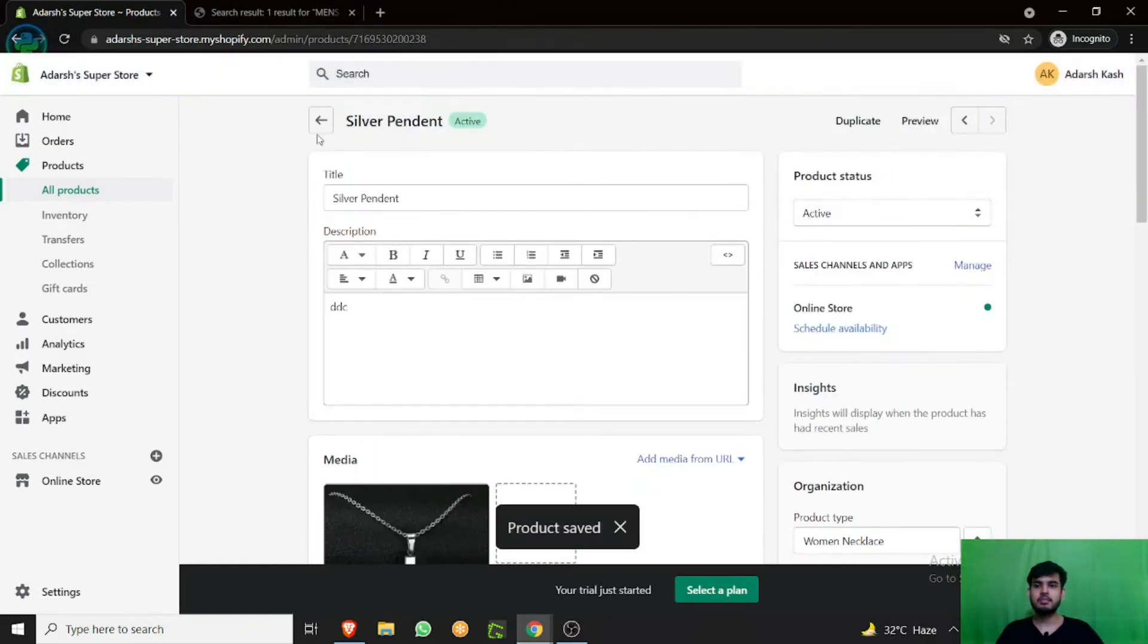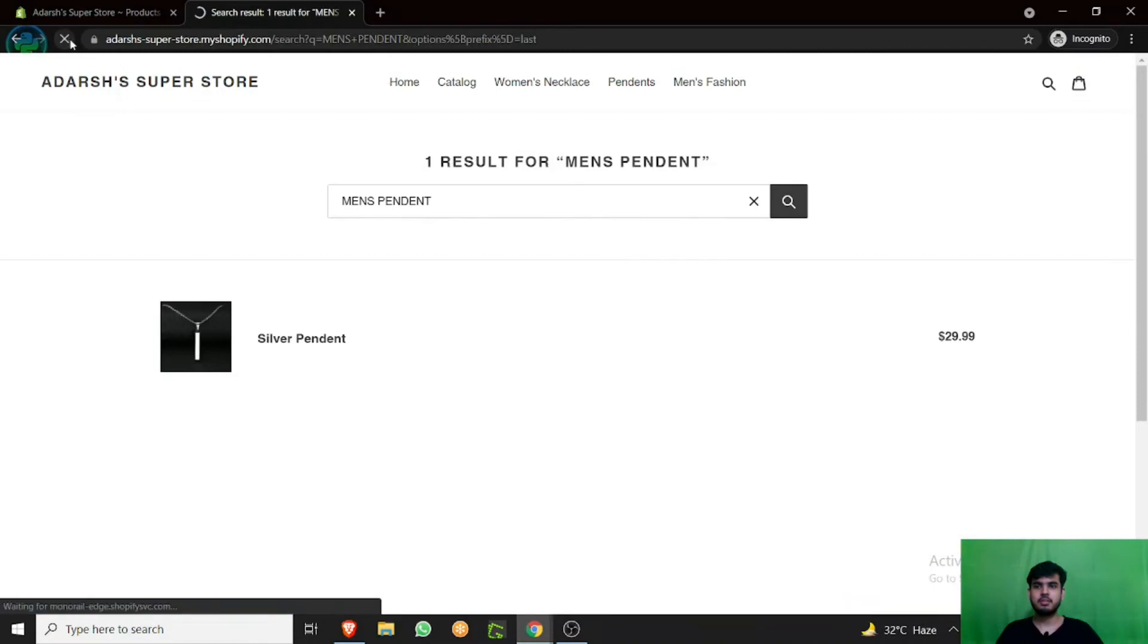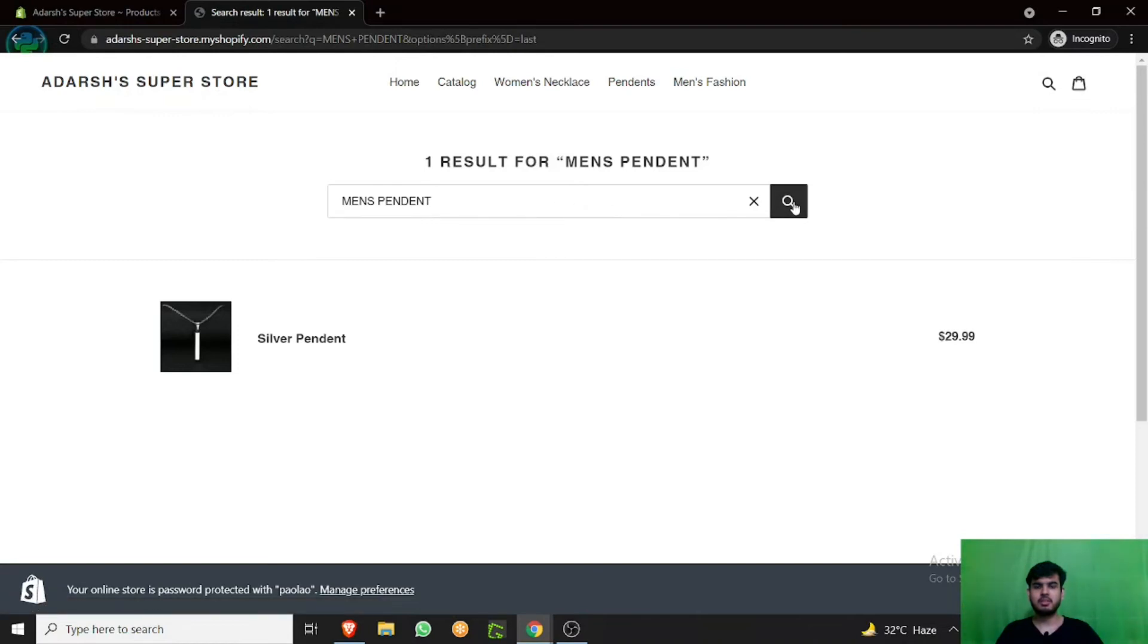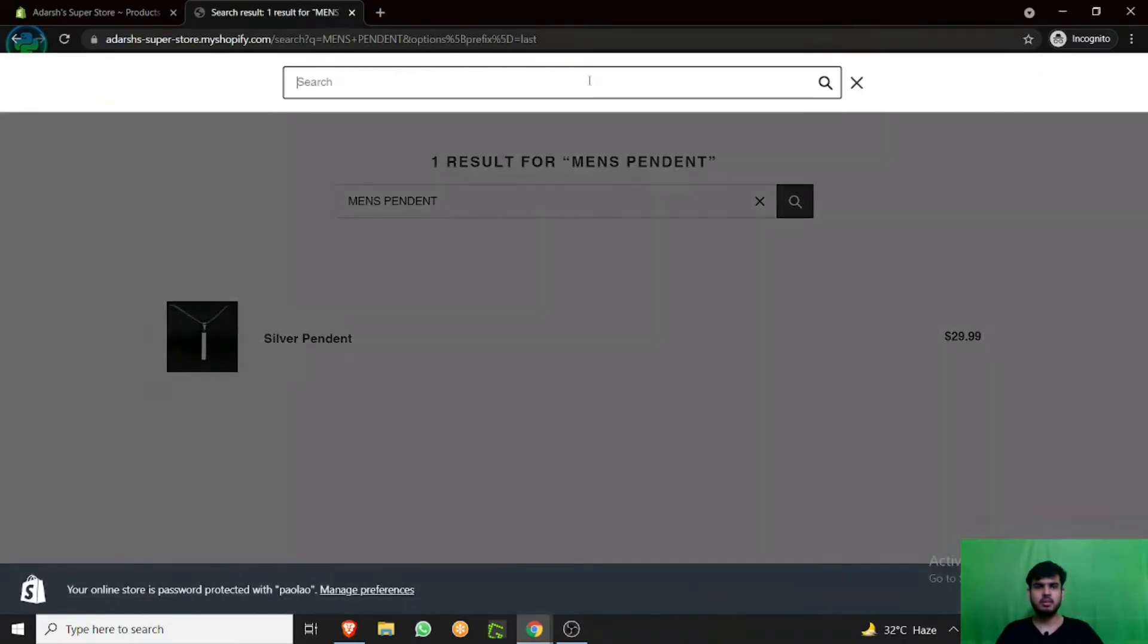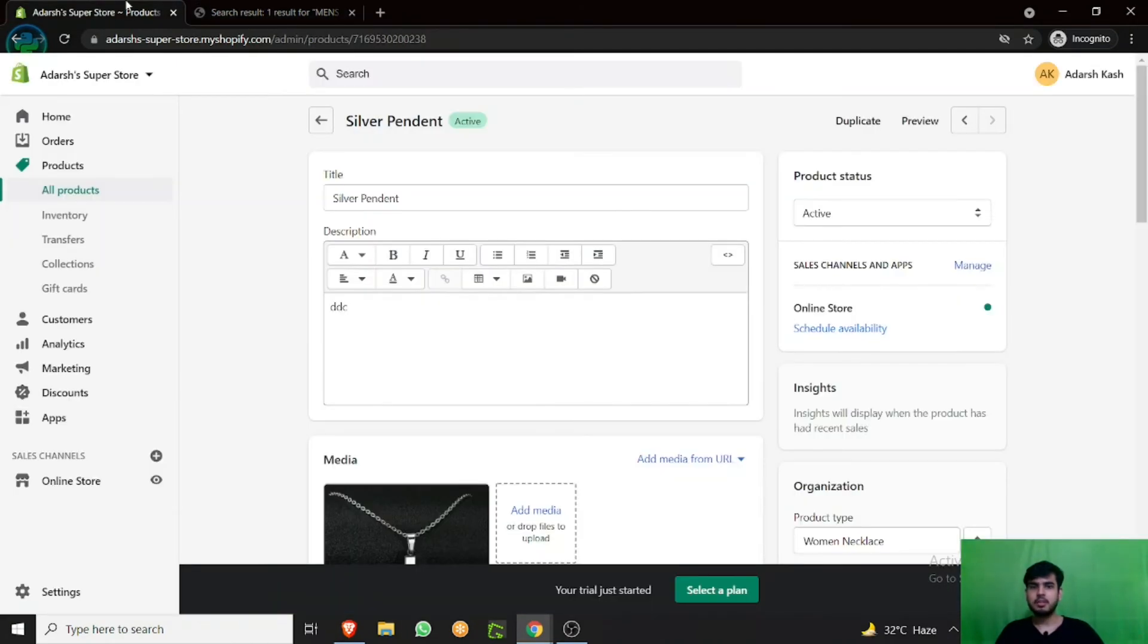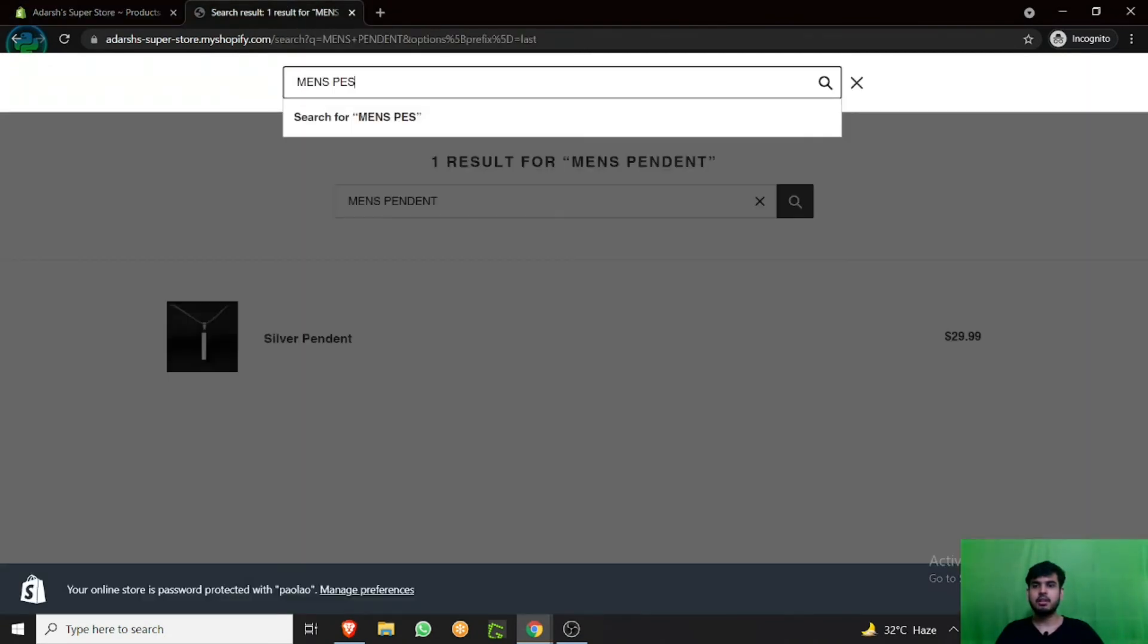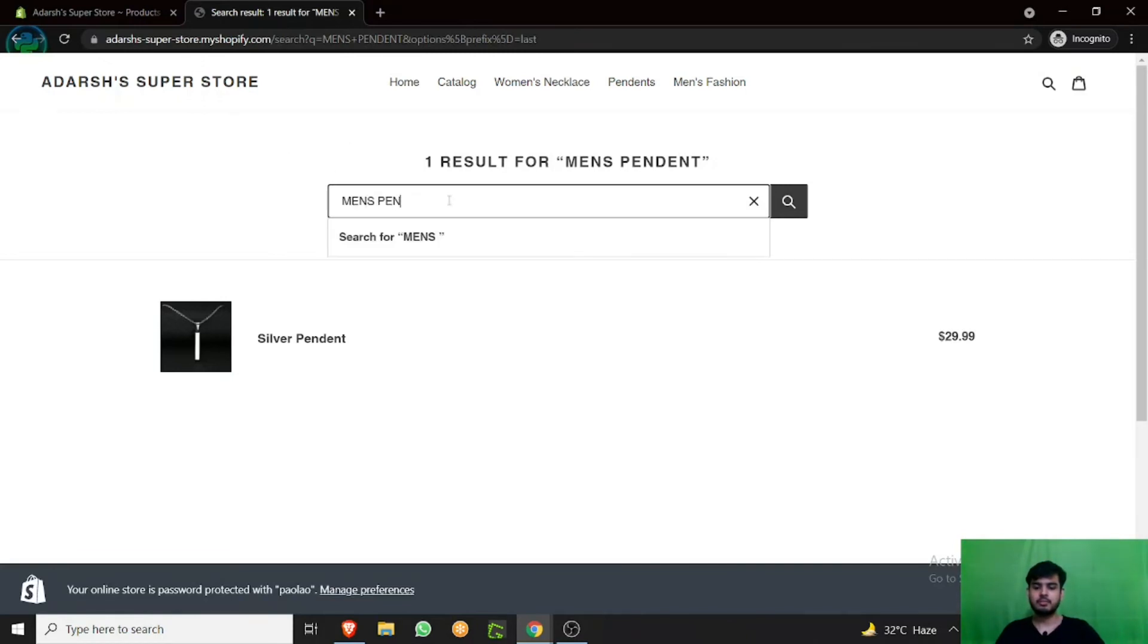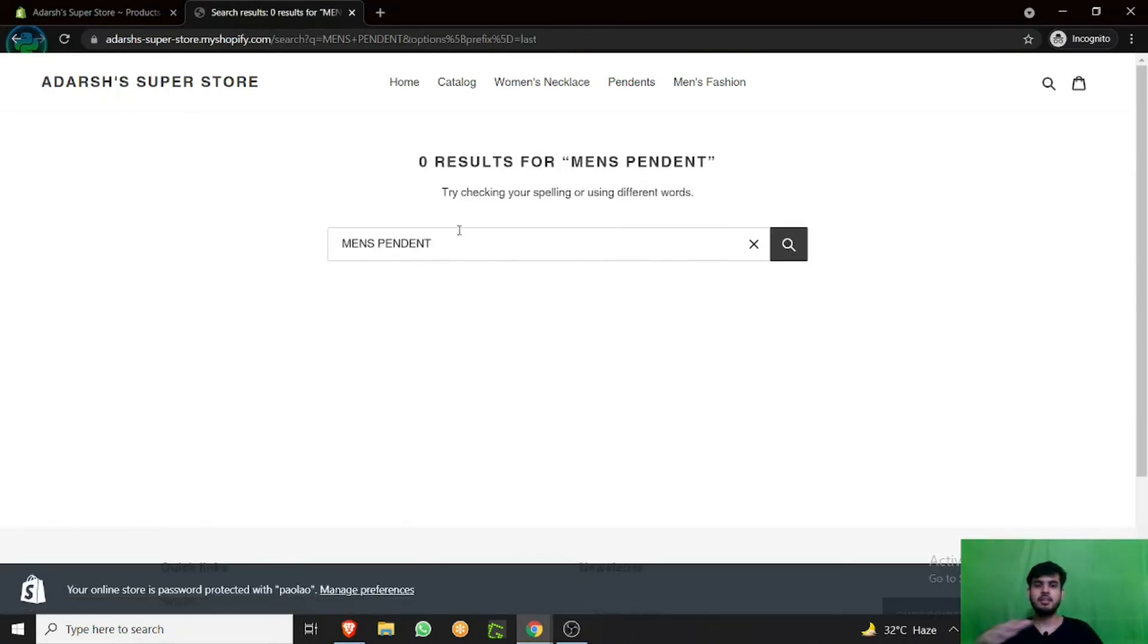Wait for some time, reload the page. Let's search it again for men's. Now you can see the option is gone.